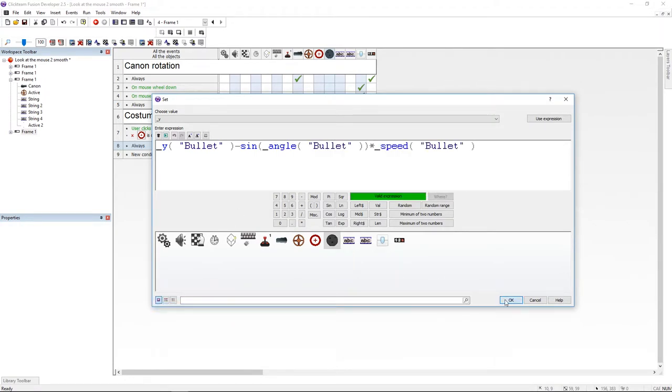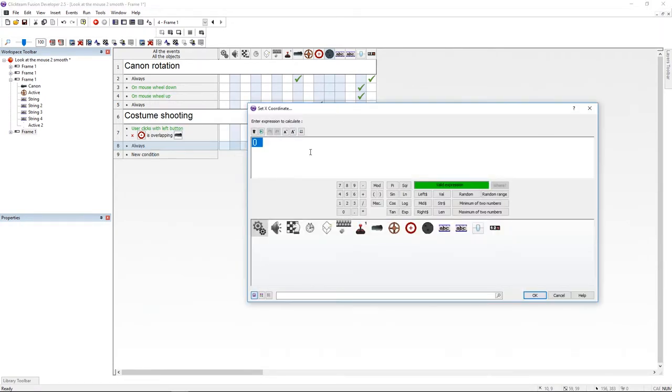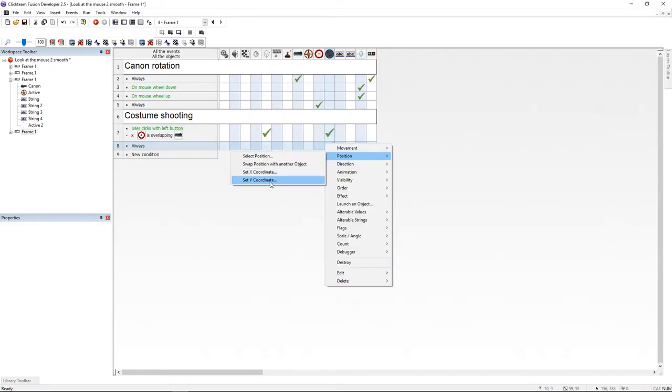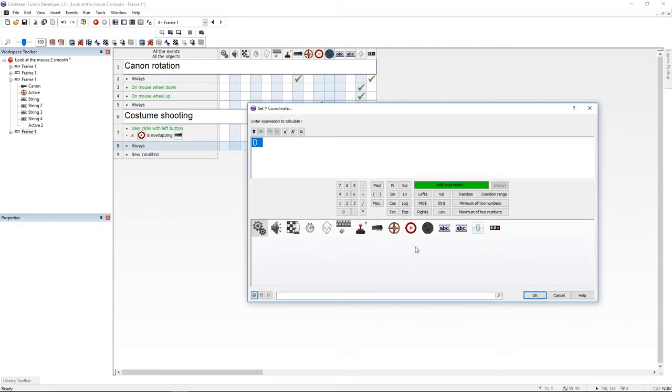And last but not least, I'm going to set the X position to the X variable and I'm going to set the Y position to the Y variable.